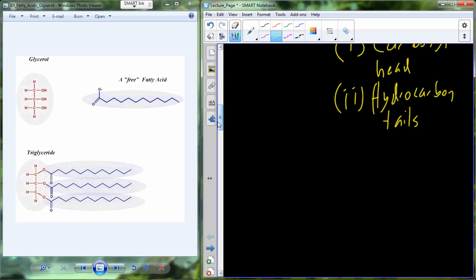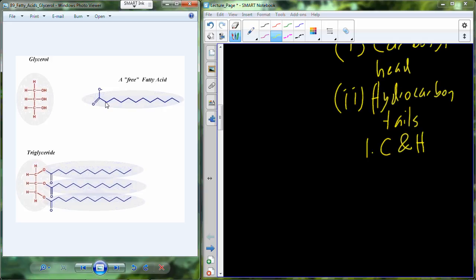In each of these carbons in the hydrocarbon tail, you have a bond to the next carbon and a bond to the previous carbon, and then hydrogens coming off both sides. Carbon has four valence electrons — up to four bonding partners — so we can add a hydrogen in both directions on all of these carbons. Carbon and hydrogen are going to be associated together in this hydrocarbon tail.